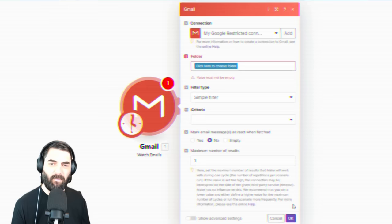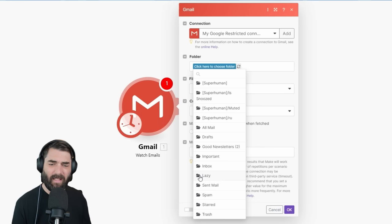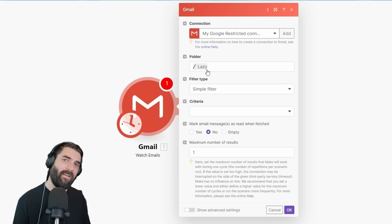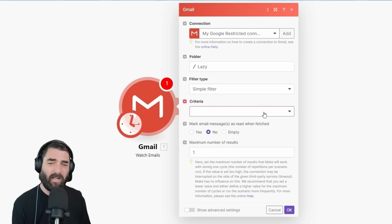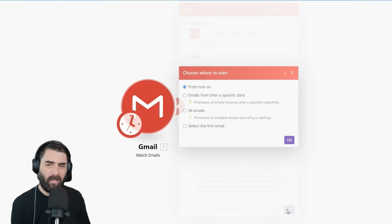If I jump back over to Make and refresh the folders, I can now see I've got a lazy folder here. So let's select that. Now, anytime I move an email to the lazy folder, it's going to follow through on this automation. Under Criteria, we're going to set that as all emails, and we'll leave 'Mark email messages as read when fetched' as no. Let's click OK, choose where to start, and select 'from now on.'